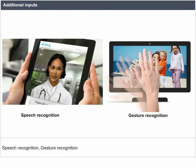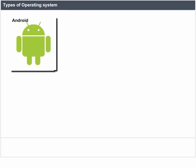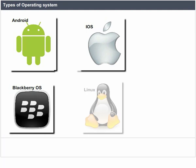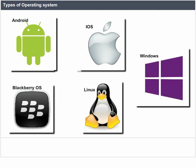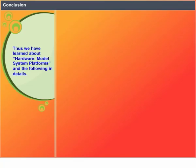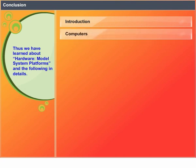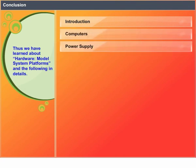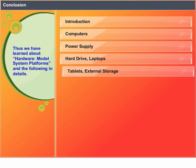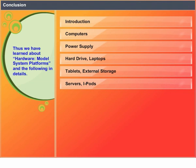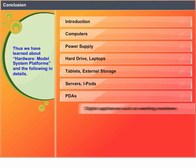Types of operating systems for tablets include Android, BlackBerry OS, iOS, Linux, and Windows. Conclusion: We have learnt about Hardware Model System Platforms and the following in detail — Introduction, Computers, Power Supply, Hard Drive, Laptops, Tablets, External Storage, Servers, iPods, PDAs, and Digital Appliances such as washing machines and microwave ovens.